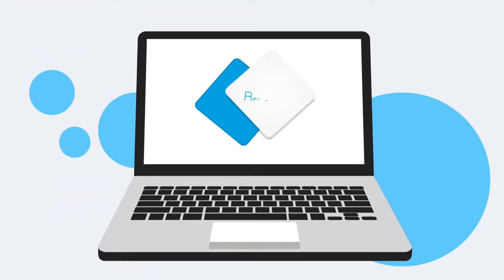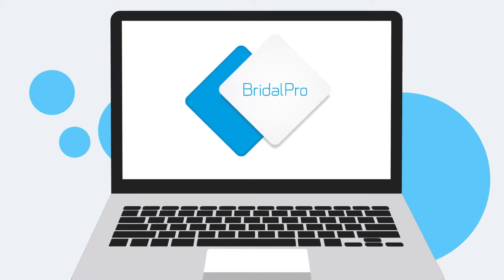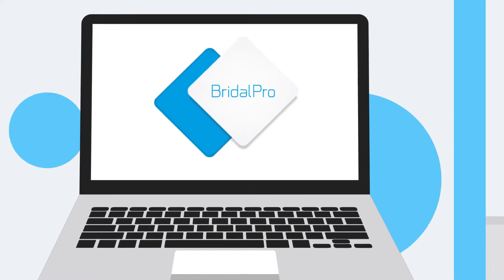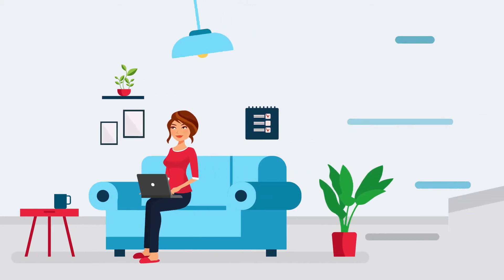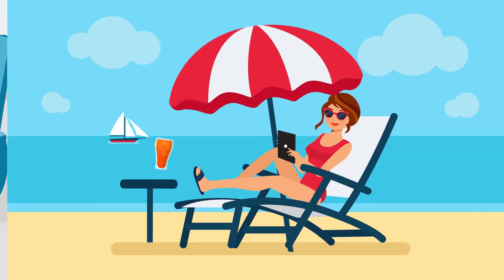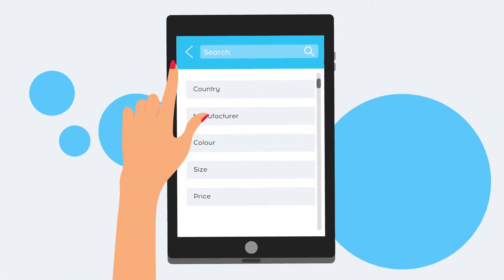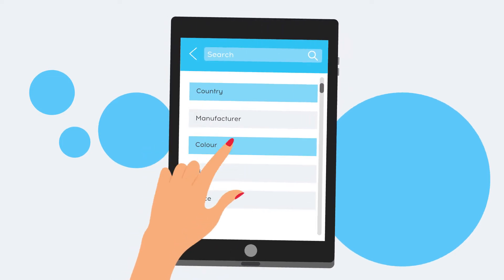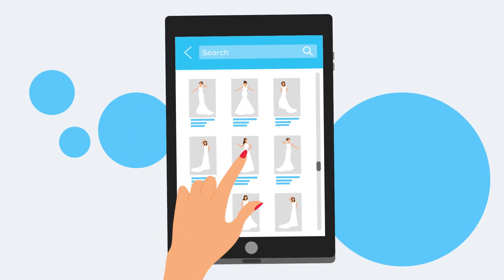The first B2B platform for professionals of the bridal industry. Now you can solve all the problems from home, on the road, or on vacation. You can work with hundreds of famous brands directly and purchase dresses at wholesale prices.